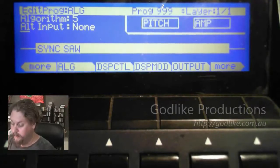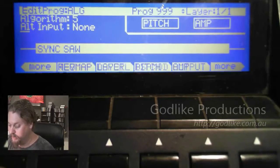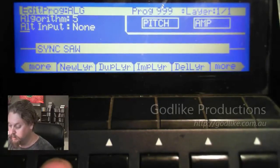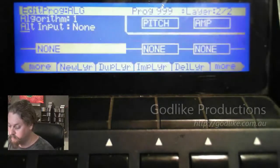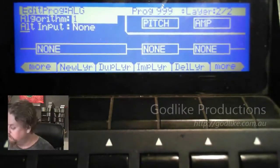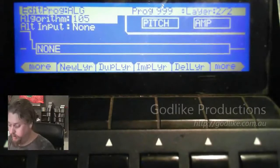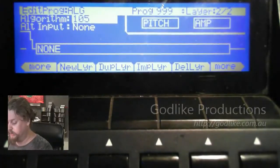And then what we're going to do is add a new layer. Back here we've got new layer, and on this layer we're also going to select an algorithm — in this case 105. Algorithm 105 is the same as 5 except this one cascades it.